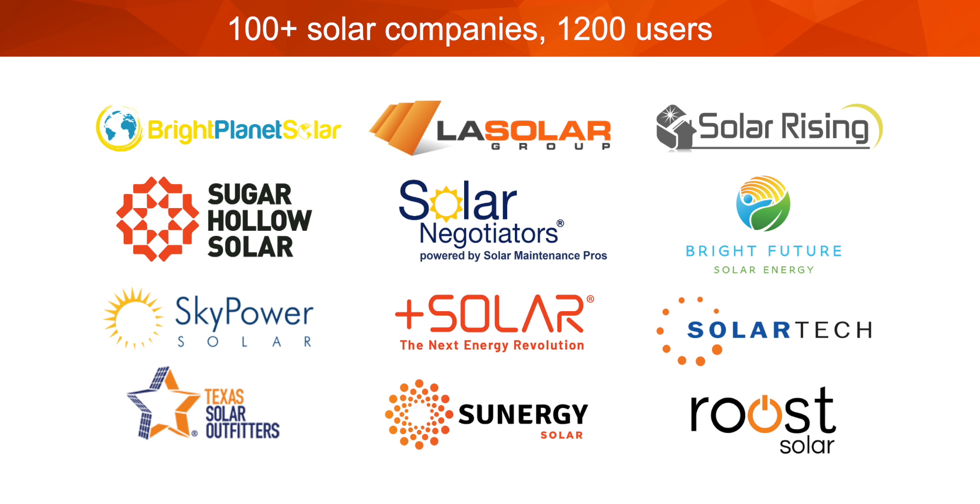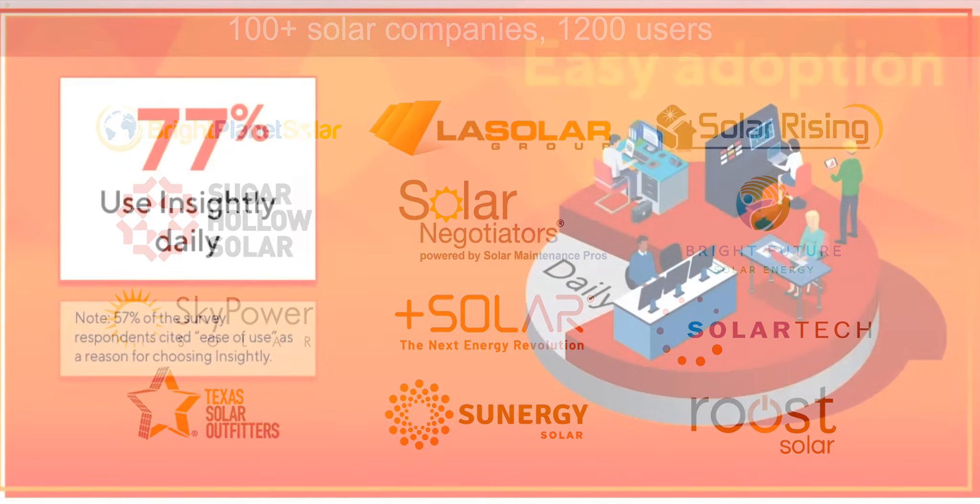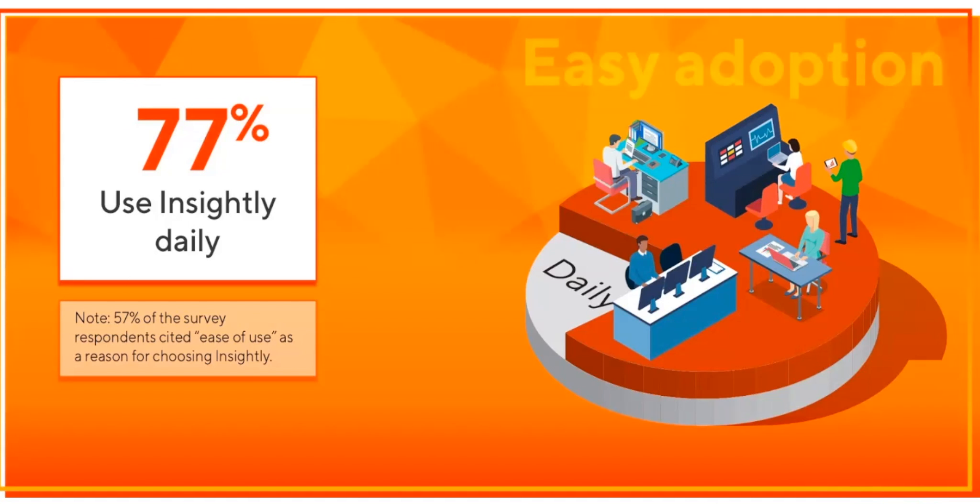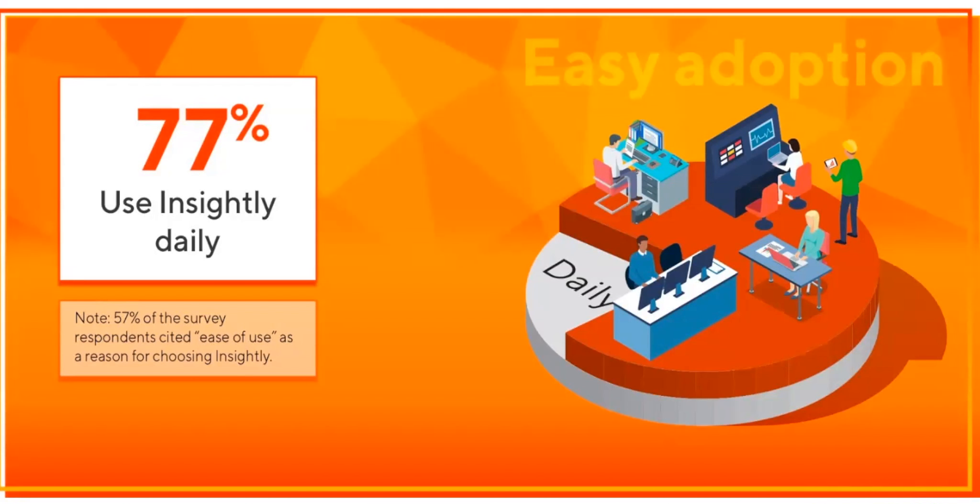One of the primary concerns of a solar company before implementing the CRM, either for the first time or when replacing an existing one, is whether the teams will actually use it. I'm sure you've all heard many cautionary tales about failed CRM implementations, many of which were abandoned because teams simply didn't use it or didn't seem to meet the needs of the business. At Insightly we believe that first and foremost your implementation is tailored to meet the specific needs of your business and that the users are trained to use it.